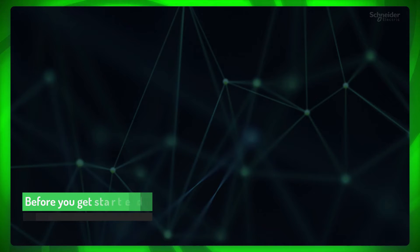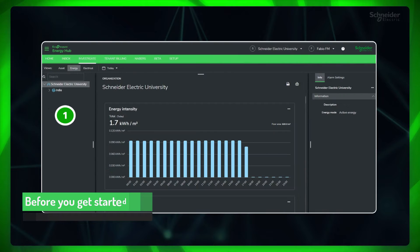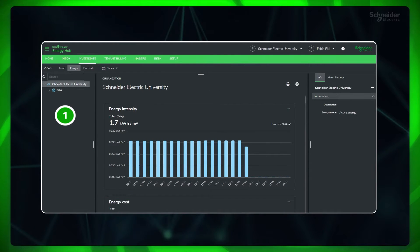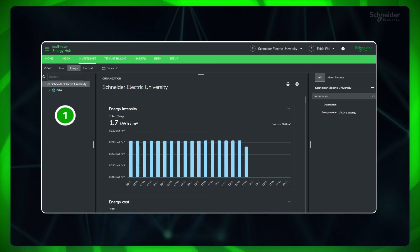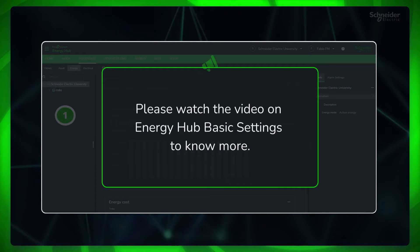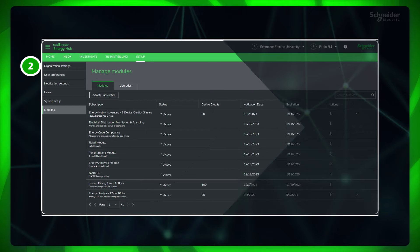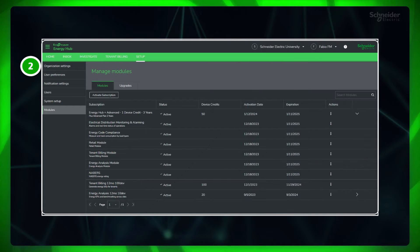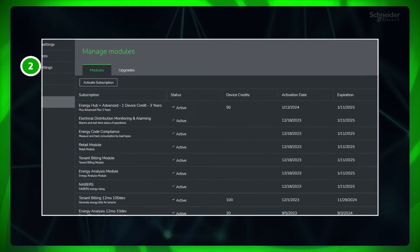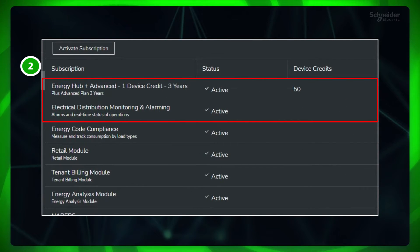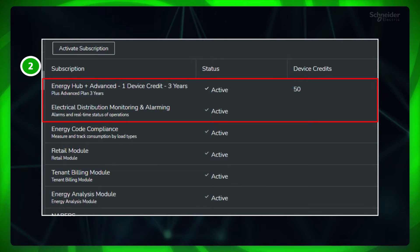Before getting started, first make sure you are logged in to Energy Hub and have completed the basic settings. Please watch the video on Energy Hub basic settings to know more. Second, make sure you have electrical distribution monitoring and alarming module or plus advanced subscription activated for your organization.